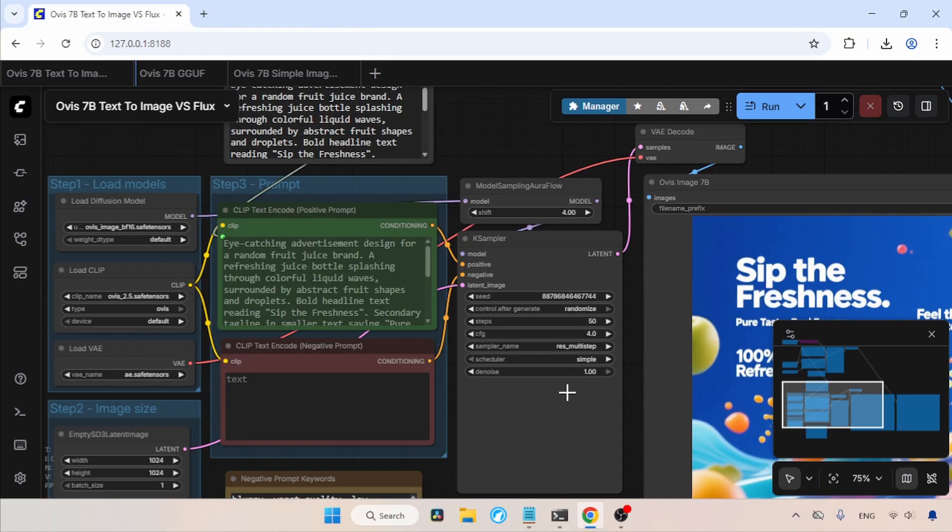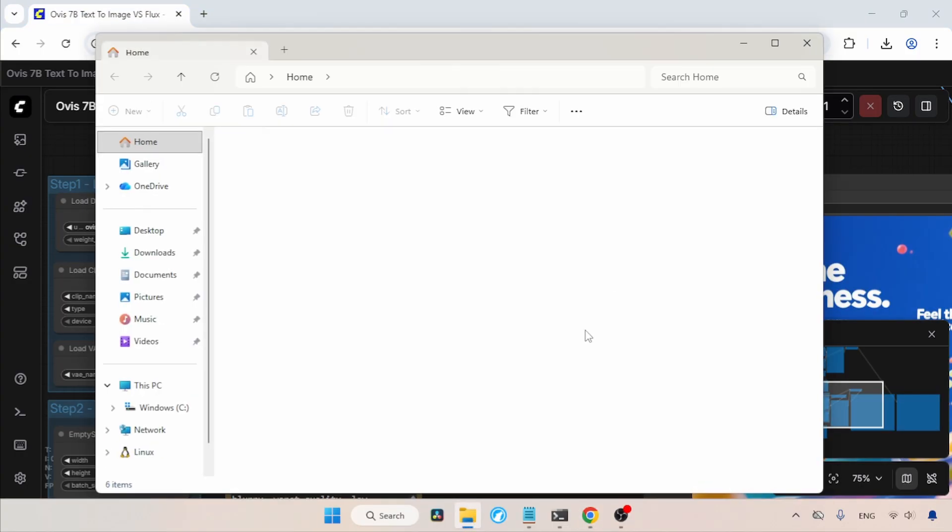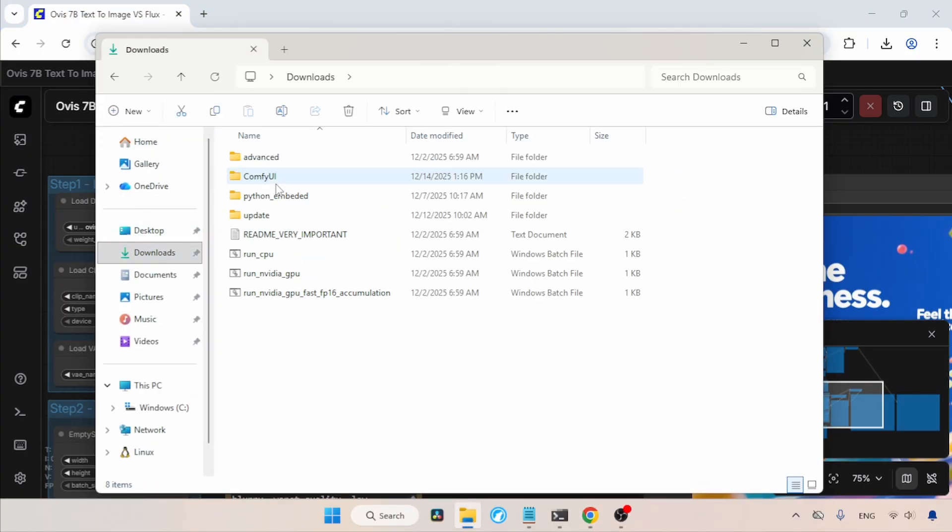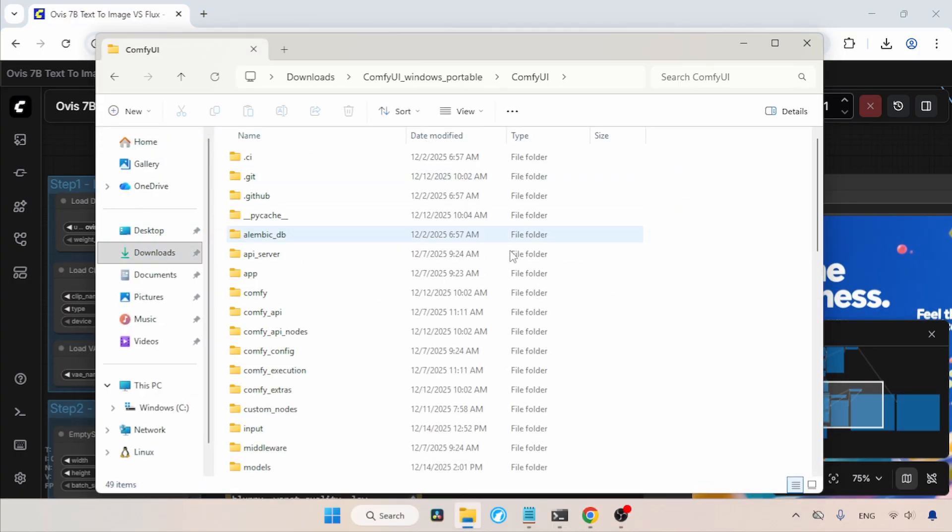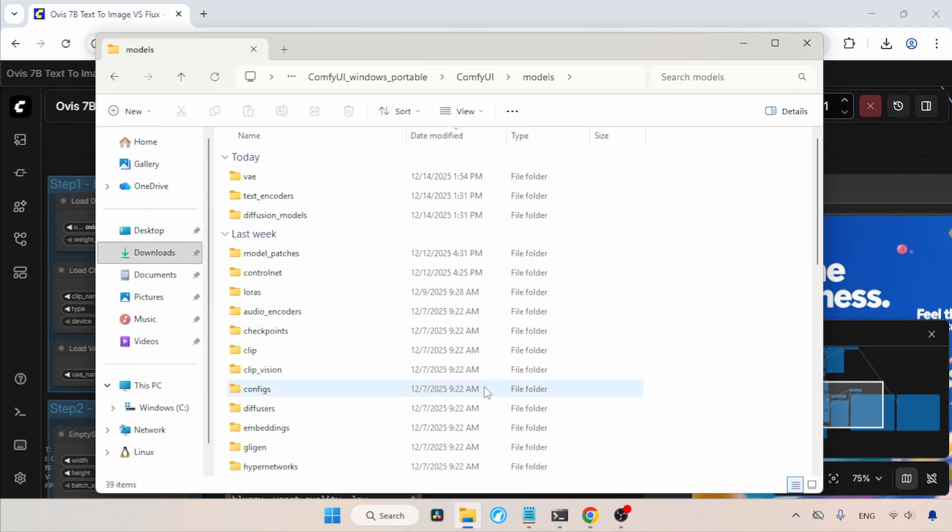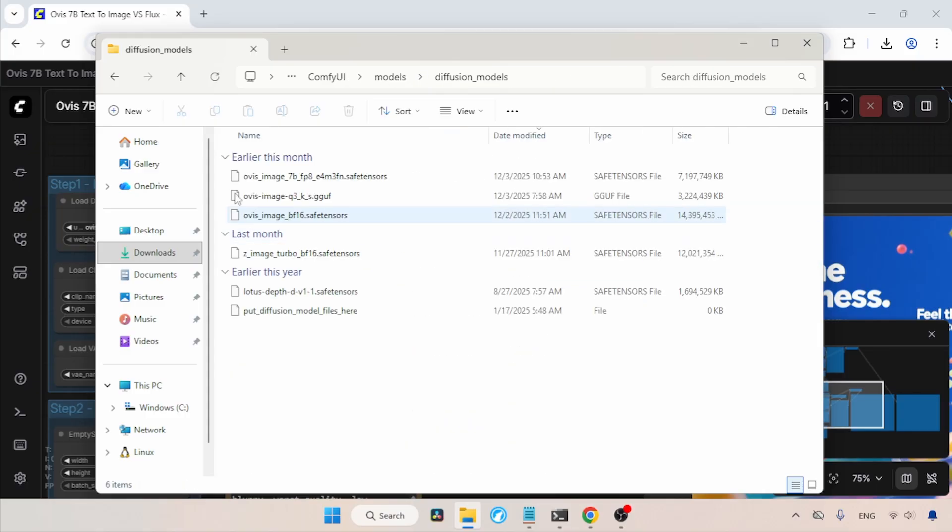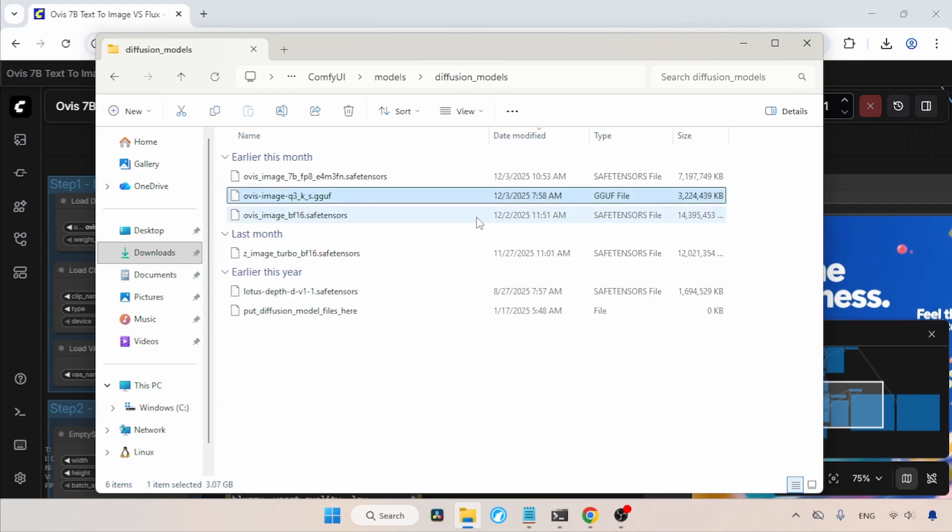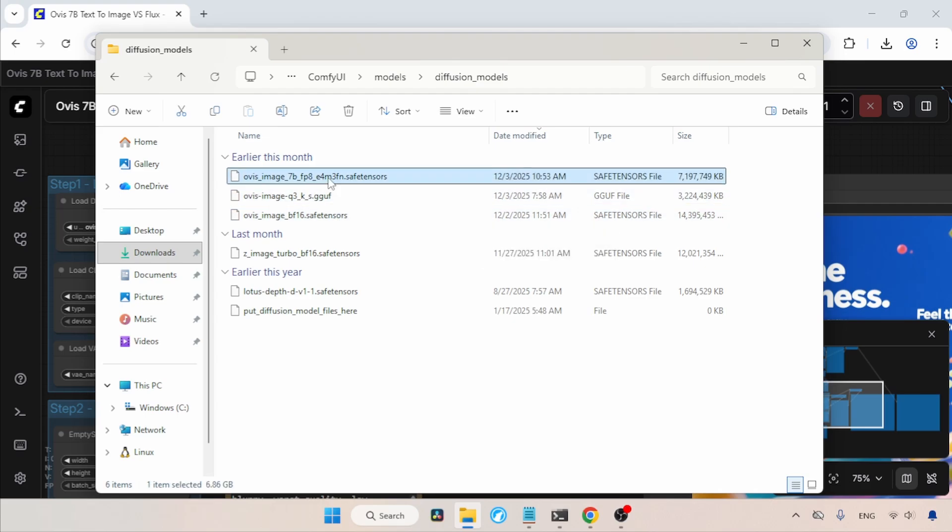After downloading the files, let's see where we need to put them. Let's open the Comfy UI Models folder. In here, let's open the Diffusion Models folder. This is where we need to put the Ovis Image model, which comes in both SafeTensors and GGuf formats.